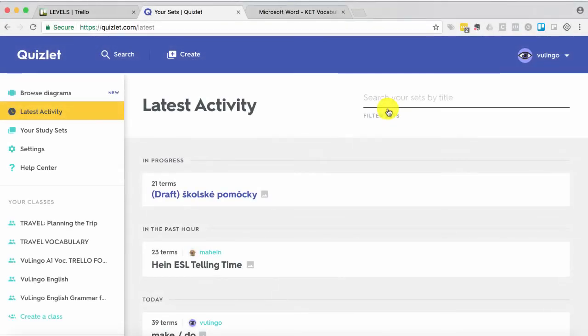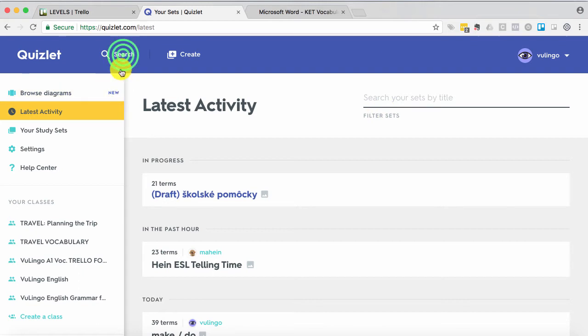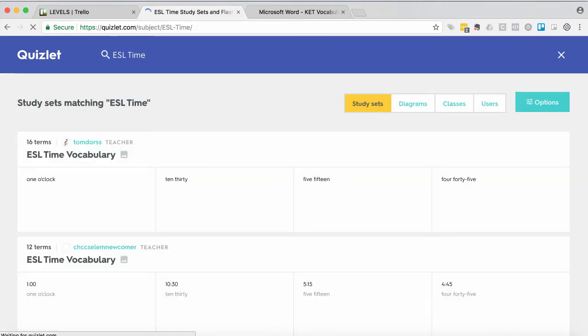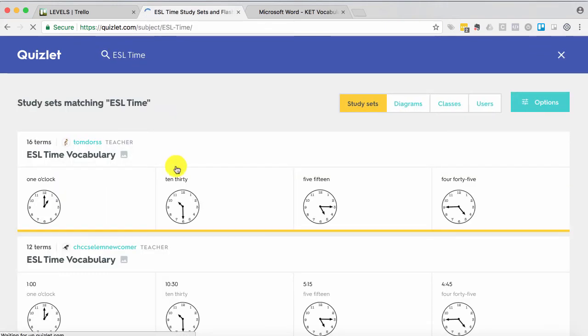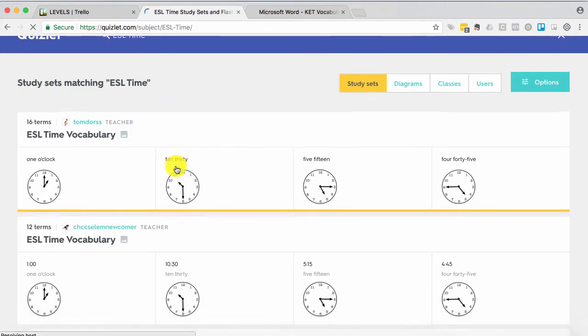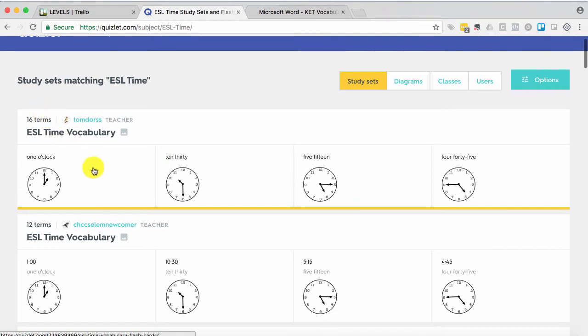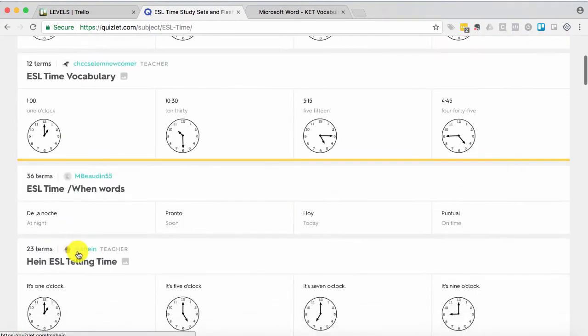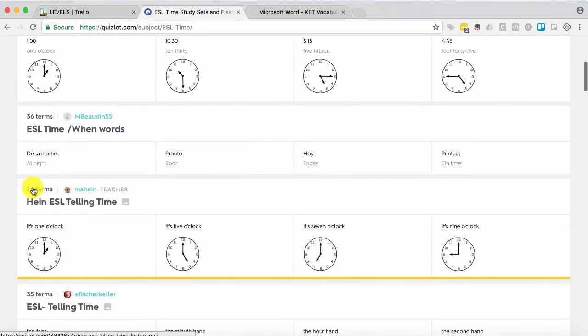Quizlet's also great because it keeps a library of cards that other teachers have created and made public. And so you can simply search and find what you're looking for. So I like to search for ESL first and then let's say I wanted a time set of cards. So we get a lot of options. 16 terms, 12 terms, 36. I'm going to try this one.